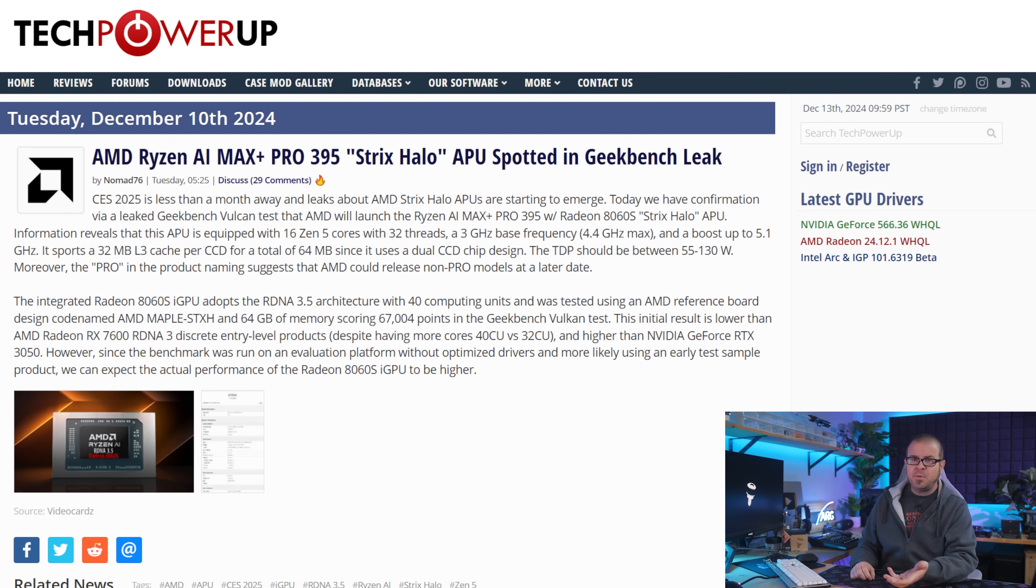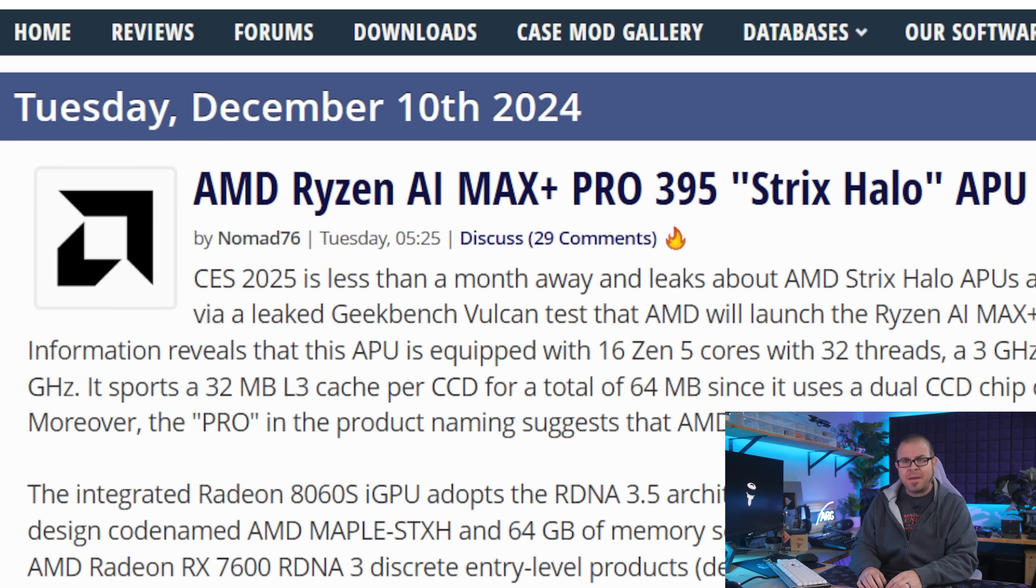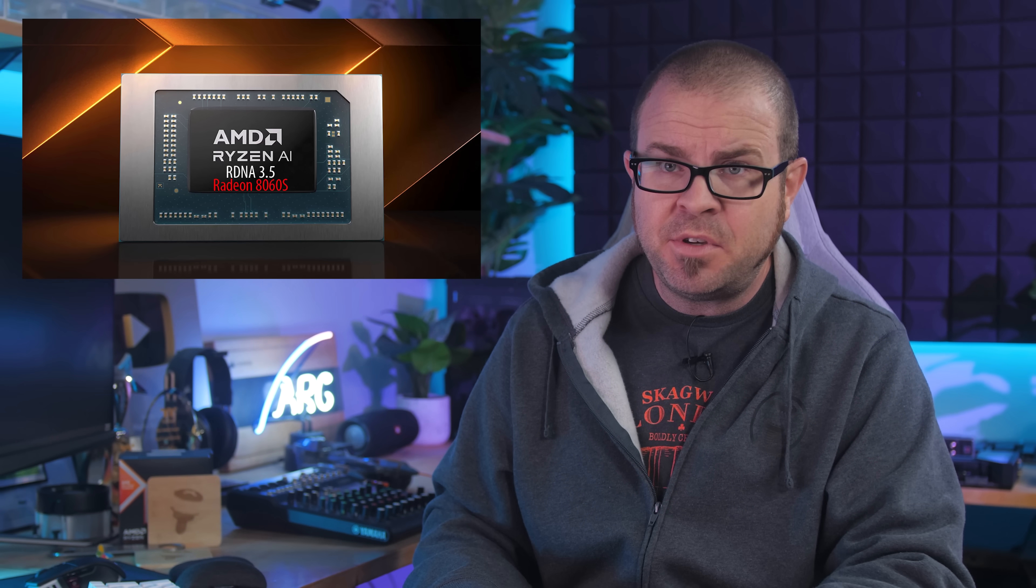Next year, 2025, will be a big year for PC hardware launches, and one of the most anticipated products is not a CPU, not a GPU, but both. The SOC, or APU, or whatever you want to call it, known as Strix Halo, will be launching, bearing the unfortunate actual product name Ryzen AI Max Plus Pro 395, but wedging in 16 Zen 5 cores that run up to 5.1 gigahertz max frequency, 32 megabytes of L3 cache per CCD, a 55 to 130 watt TDP, depending on the configuration, and most importantly, an integrated Radeon 8060s iGPU, which is RDNA 3.5 based, but packs 40 compute units, which could put it somewhere in the RX 6700 range in terms of performance.